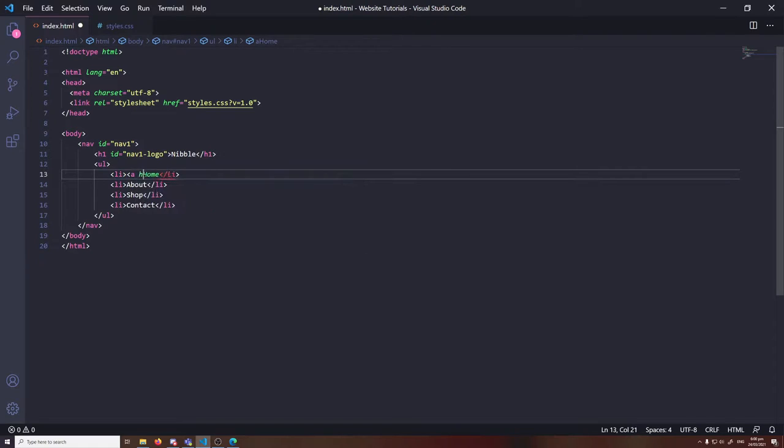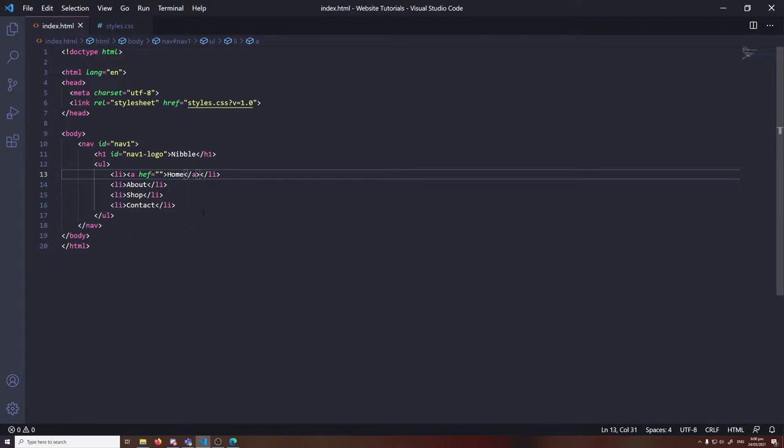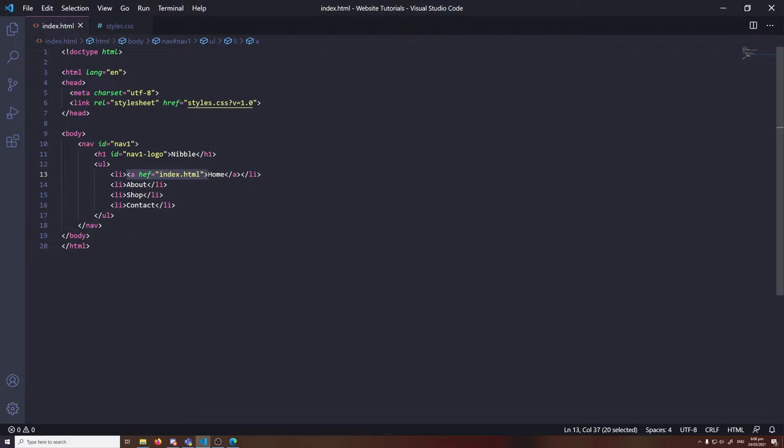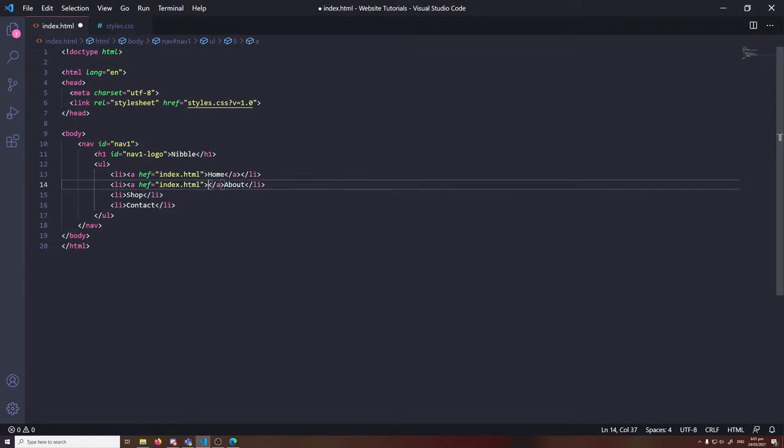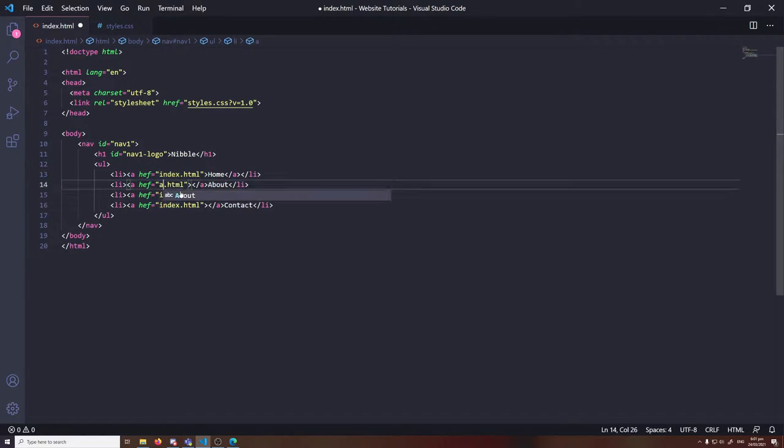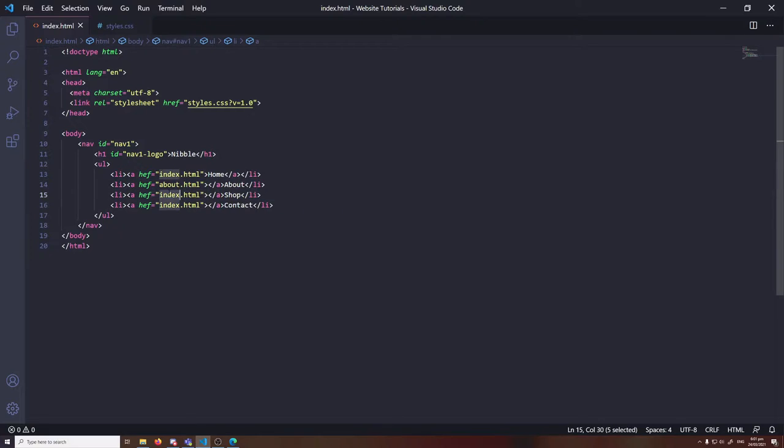It's typically a good idea to make these links that refer to actual pages, so when a user clicks on them, it'll redirect to an index page, or the about page, or the shop page, or the contact page. It's entirely up to you. We're just following the basic foundation of the navigation for this tutorial.